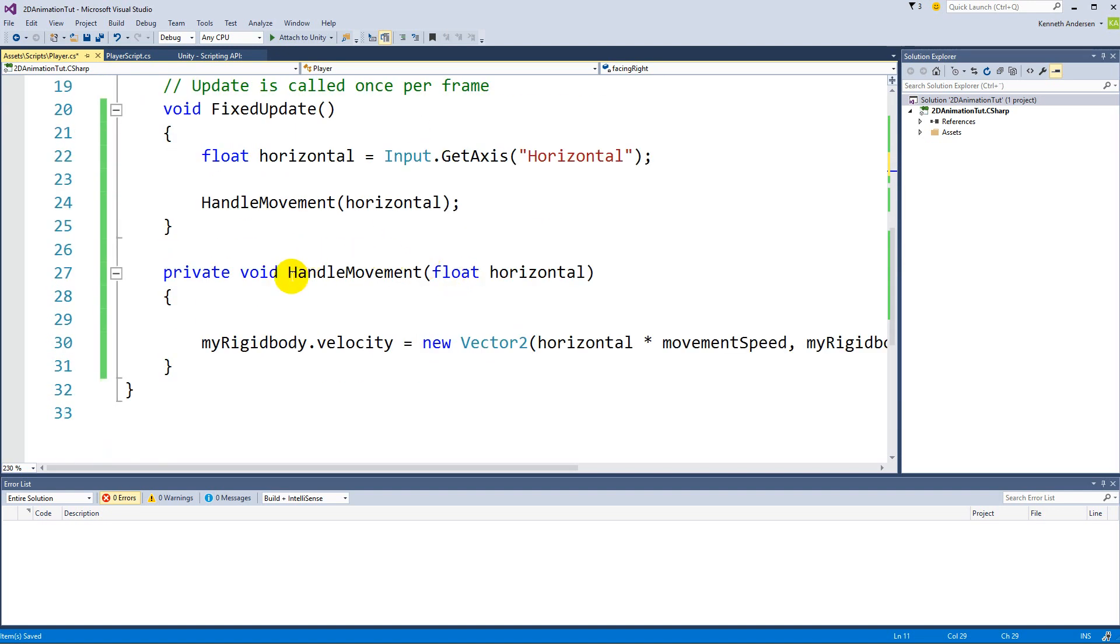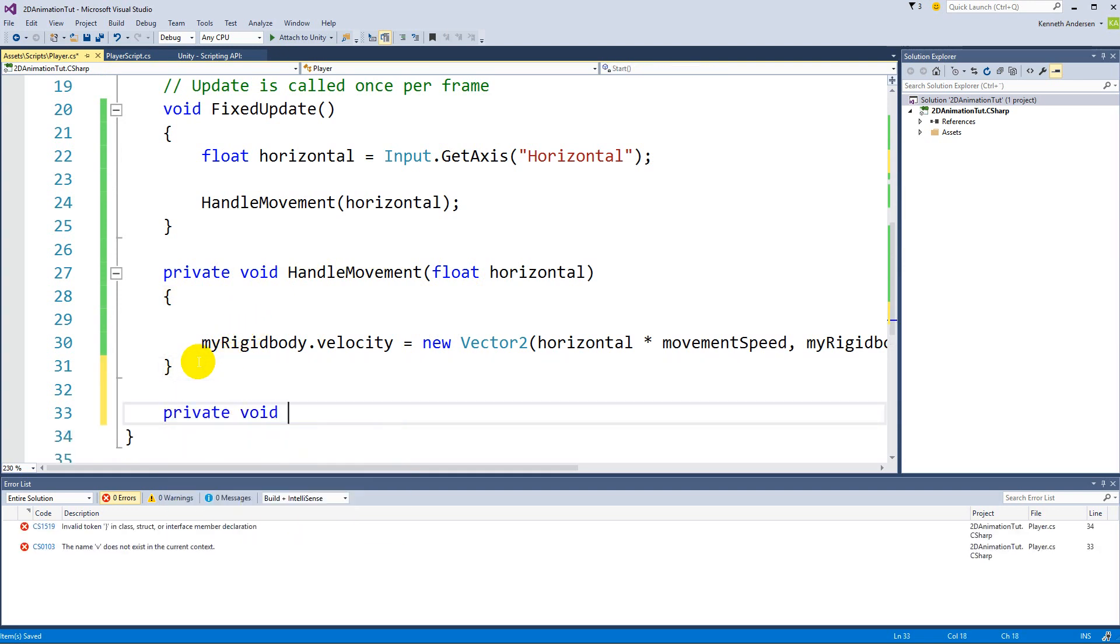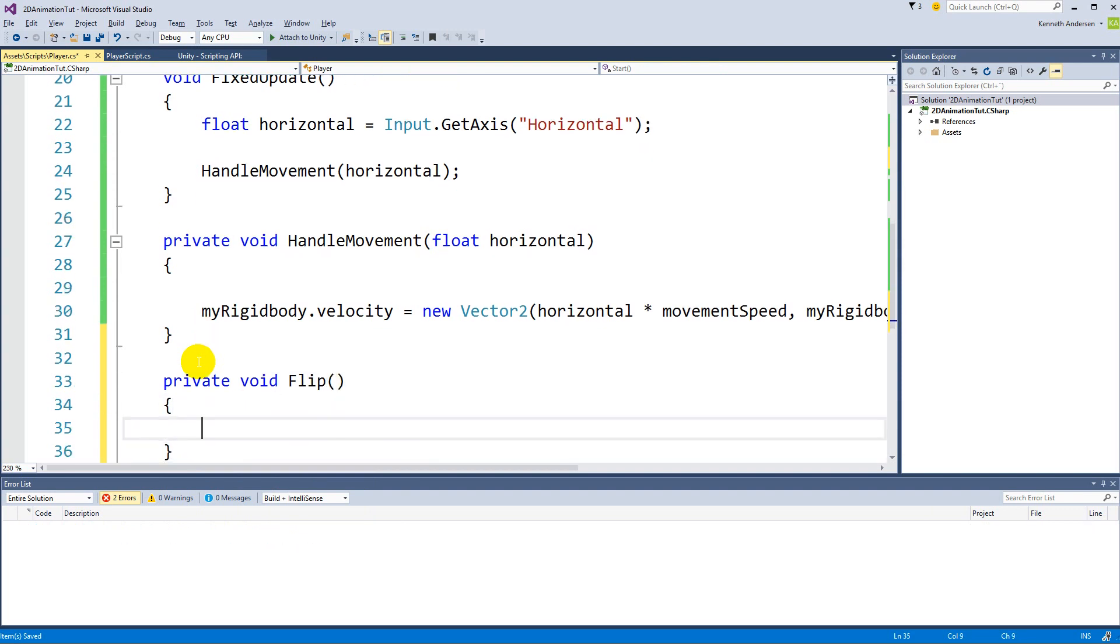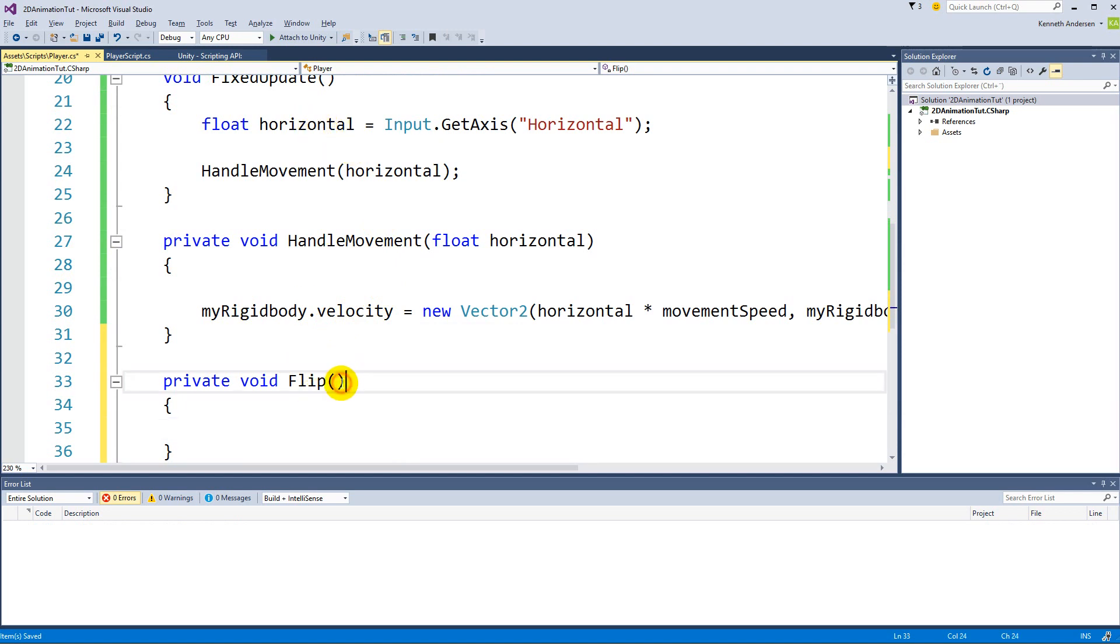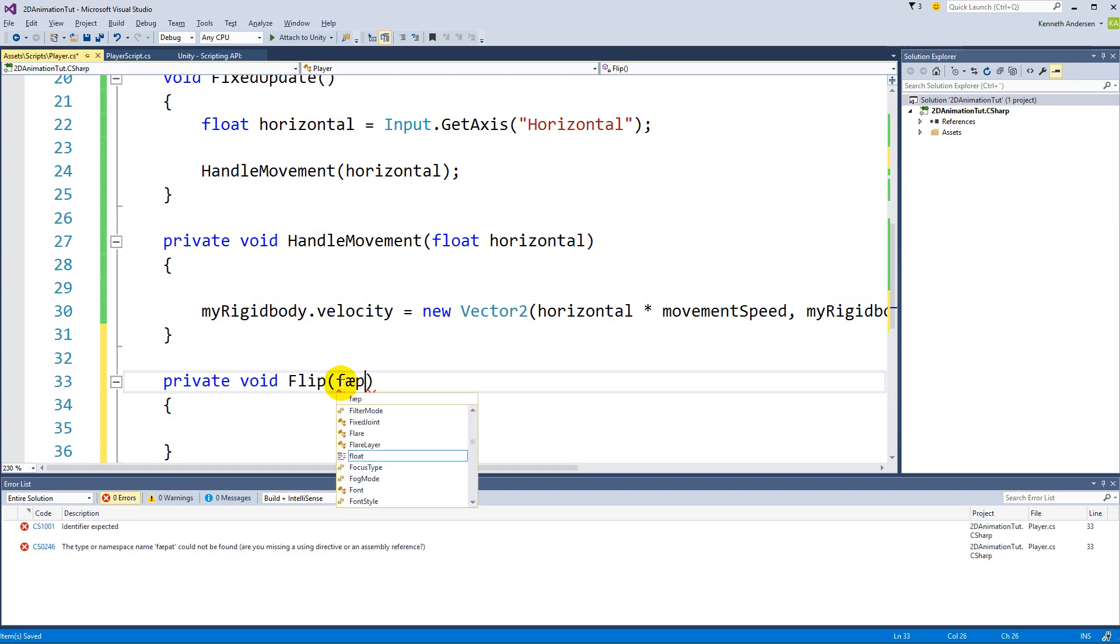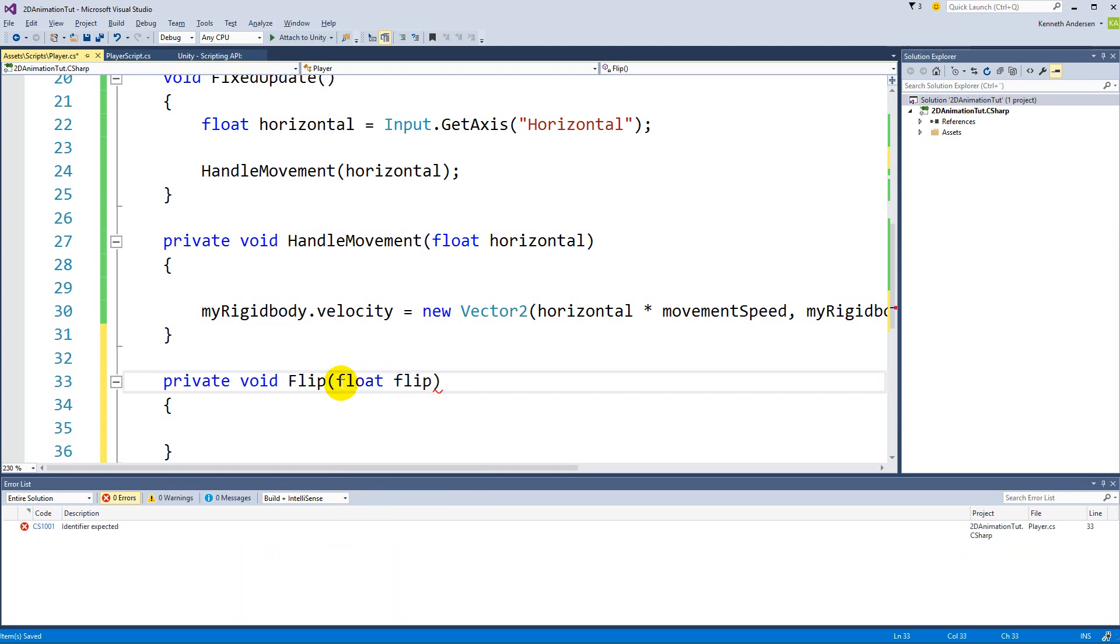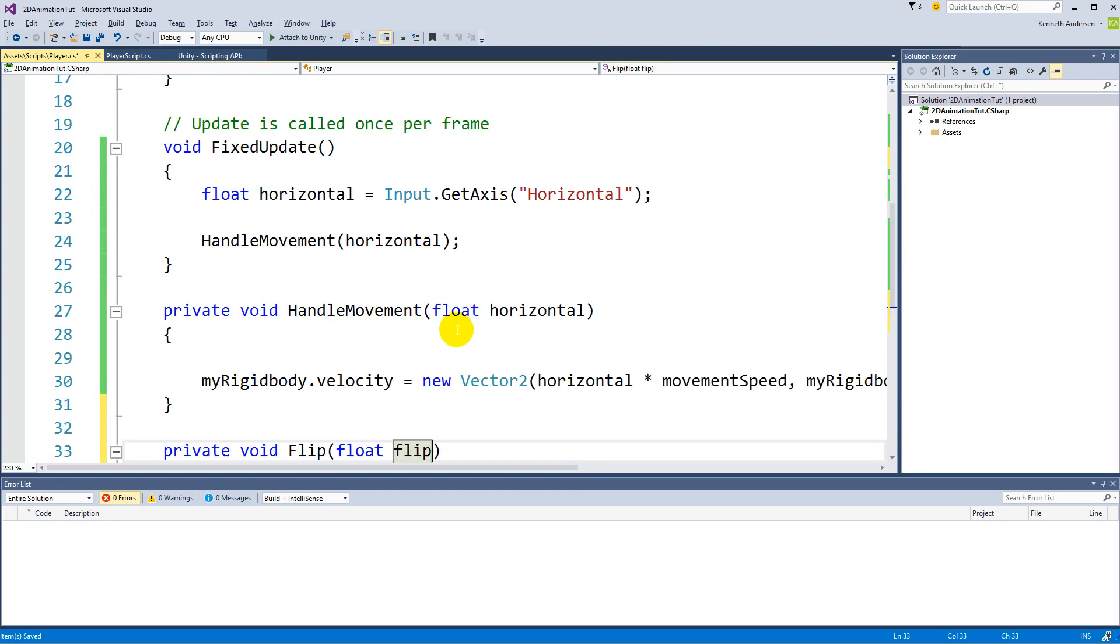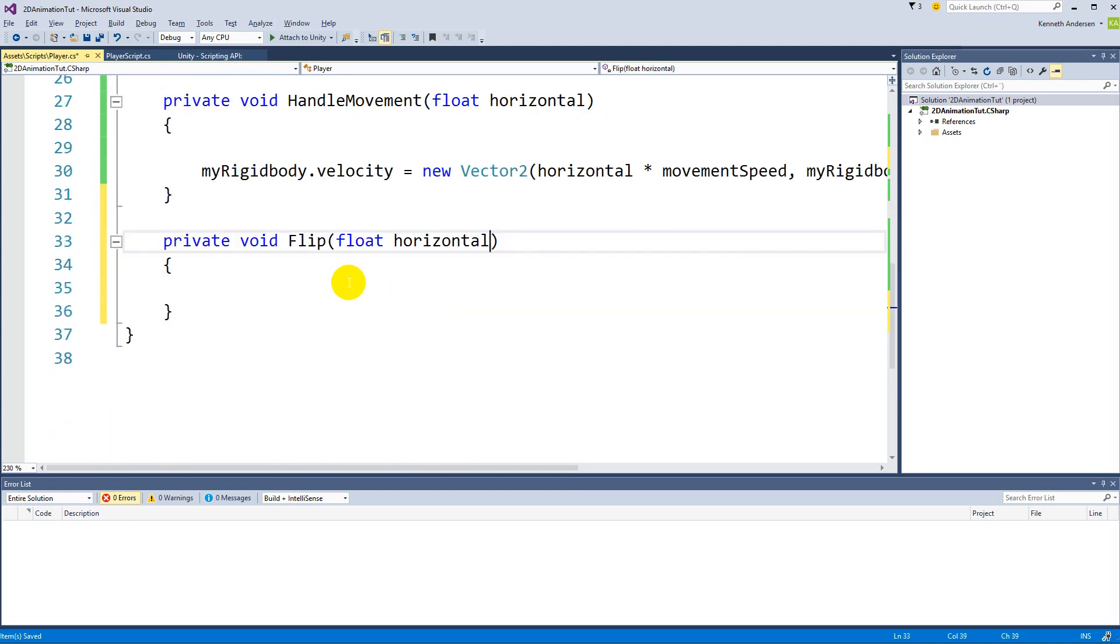And this flip function also needs to have the horizontal access to this horizontal variable, so we need to make a float and call it flip, then not flip, that's called horizontal, like this one up here. There we go. So now we can also access it from within our flip.